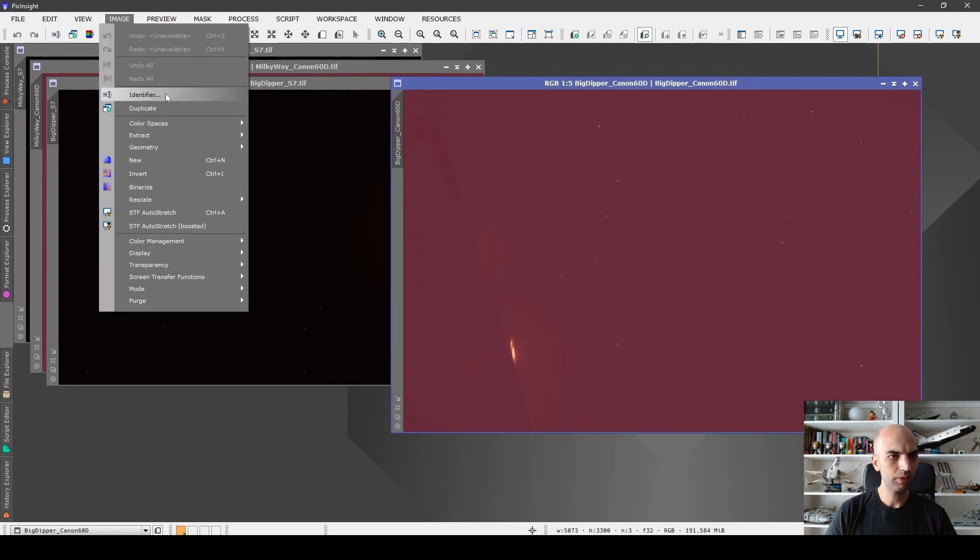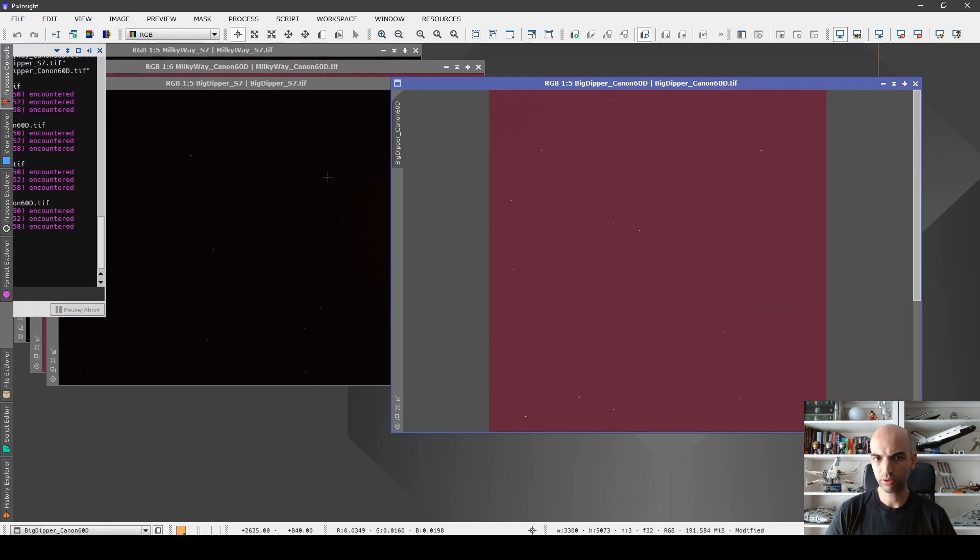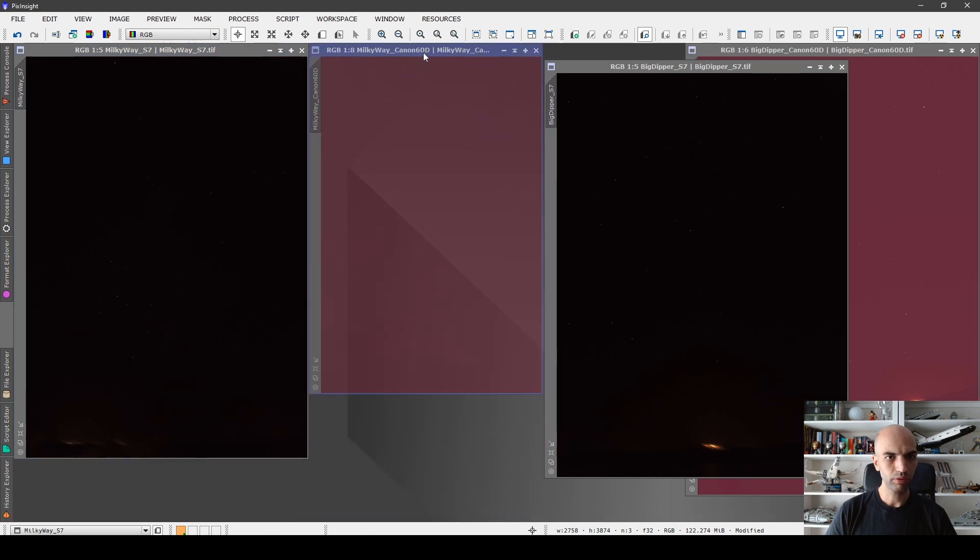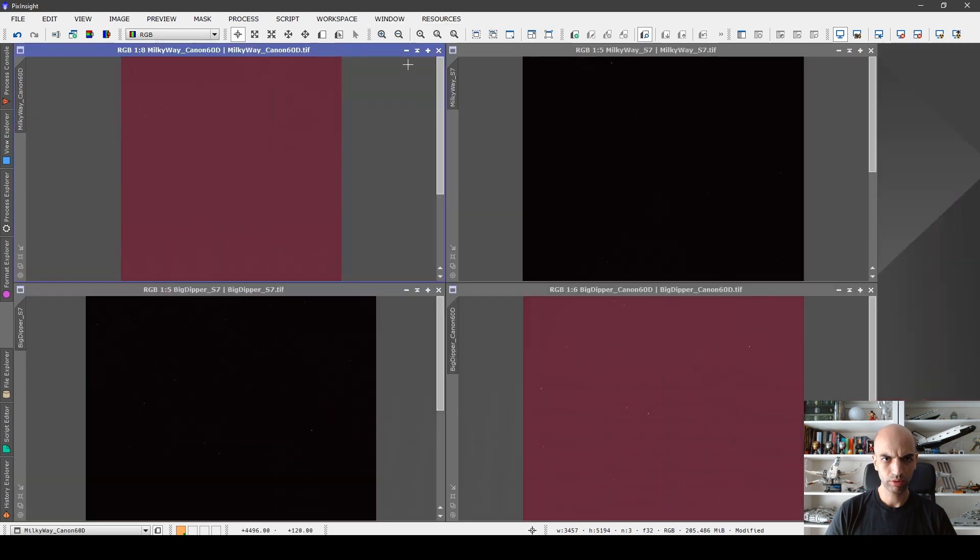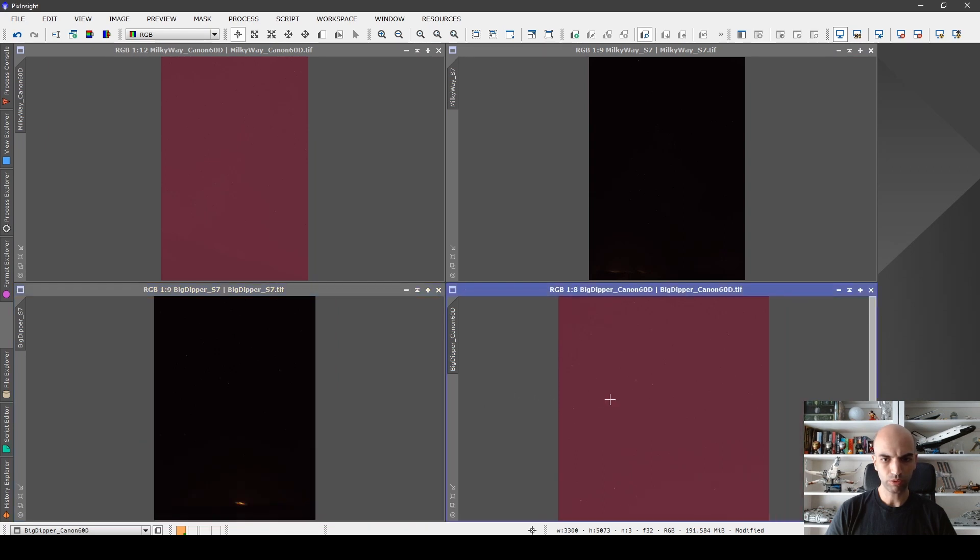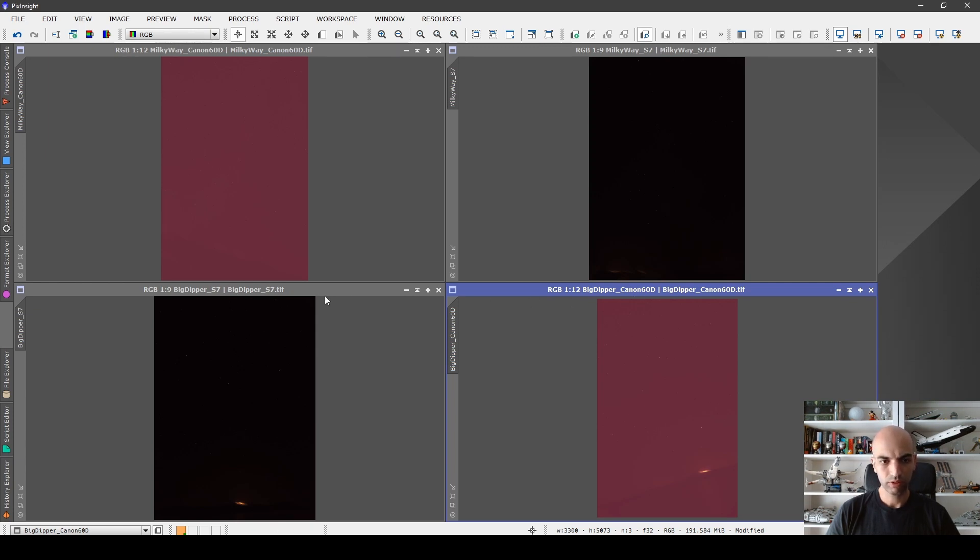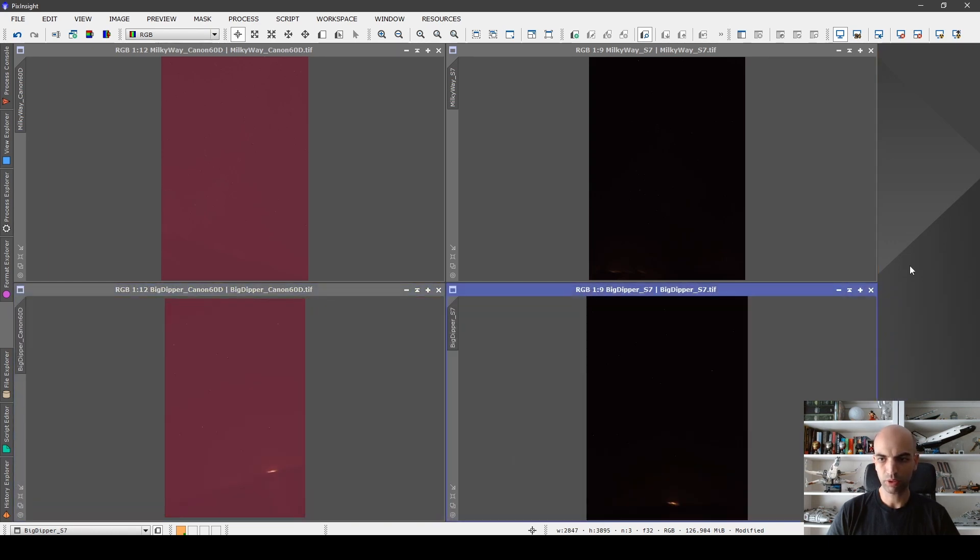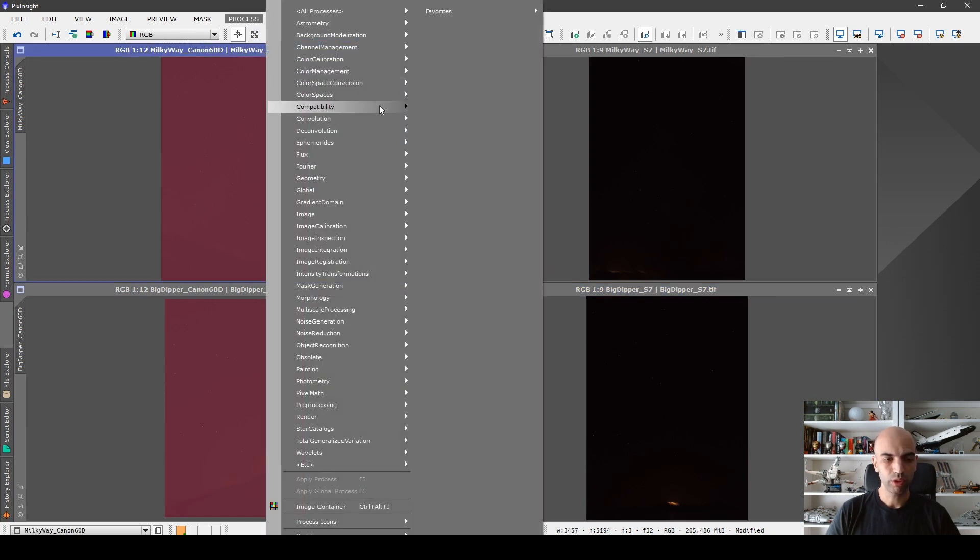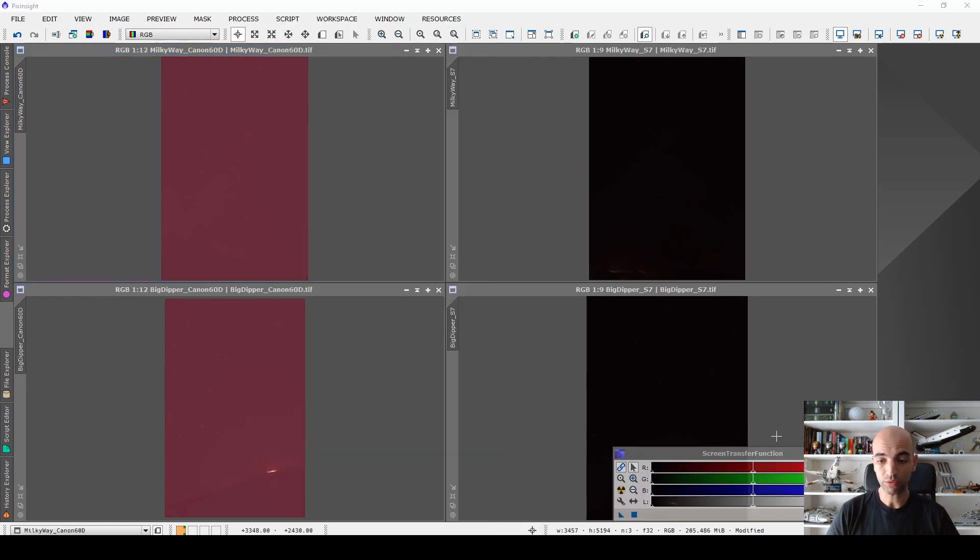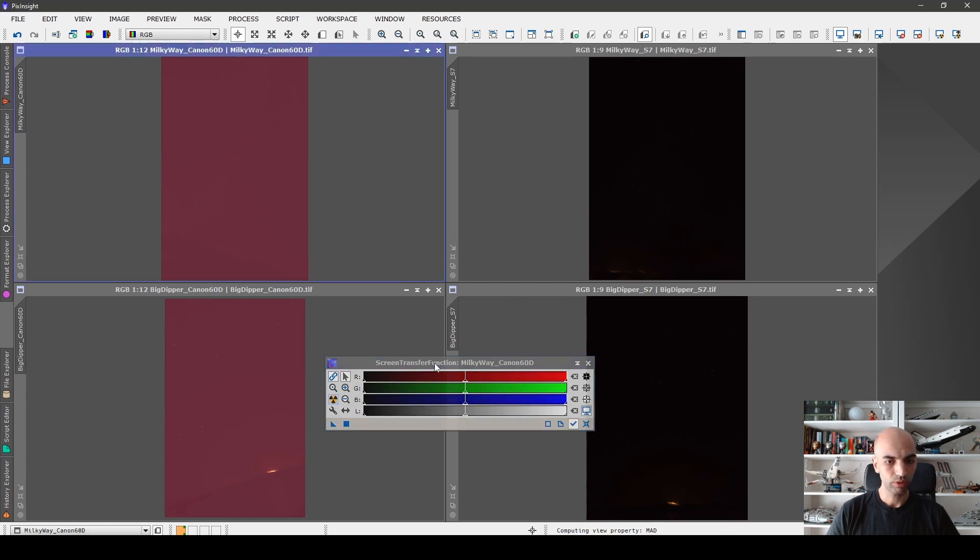We have some orienting issues. Let's go to image, geometric, counterclockwise. Now we got our images roughly aligned. Let's try to get ourselves some more room to see all the images at the same time. Here we have the Milky Way Canon and the Milky Way S7, and then the Big Dipper S7. In PixInsight we have a tool which is really useful. When we go to intensity transformations, we have the screen transfer function. The screen transfer function basically previews you what the image can look like after you process it.